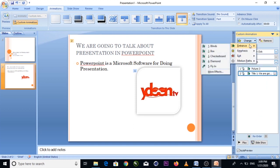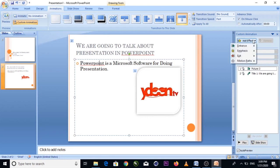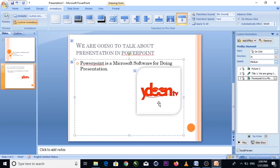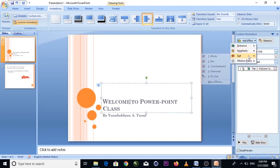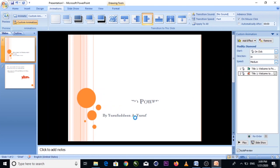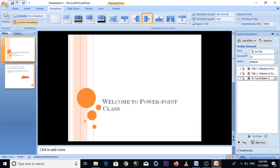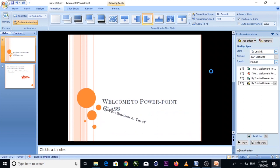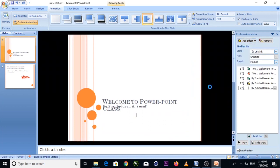Let's say you choose Entrance — 'Fly In.' Then add an Exit effect — 'Diamond.' You can combine multiple animations: Entrance 'Diamond,' then Emphasis 'Spin,' then Exit. This gives the object a complete animation sequence on the slide.